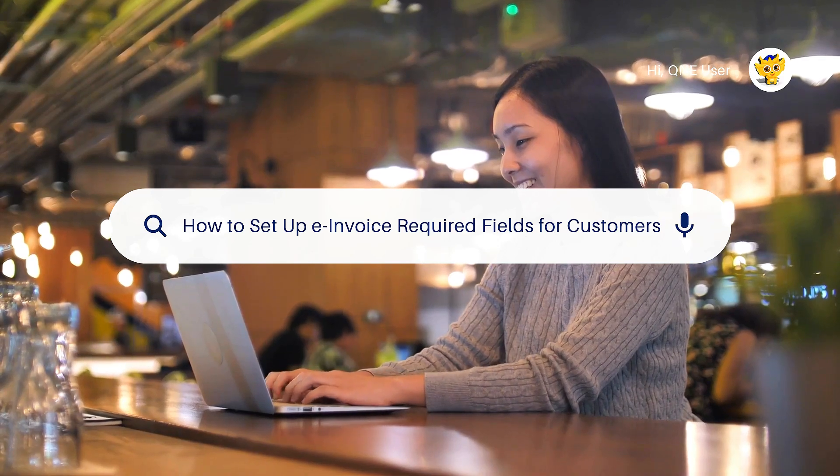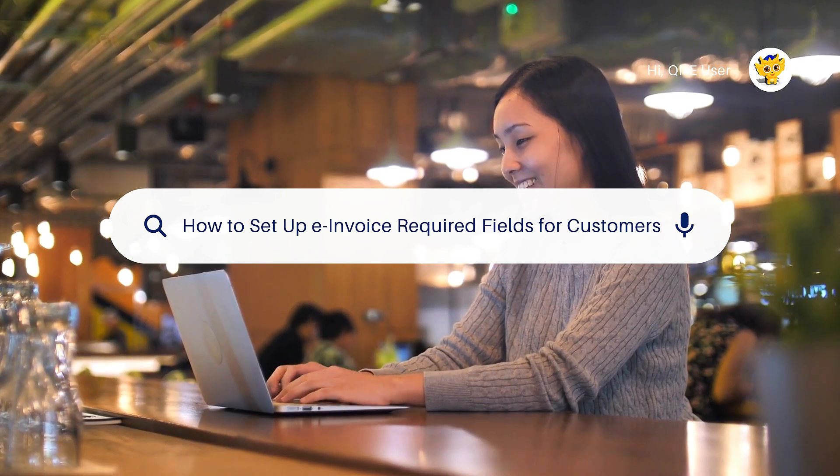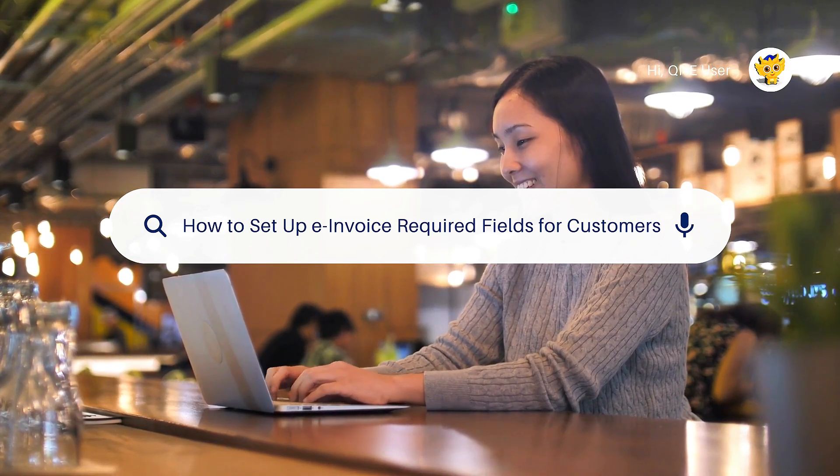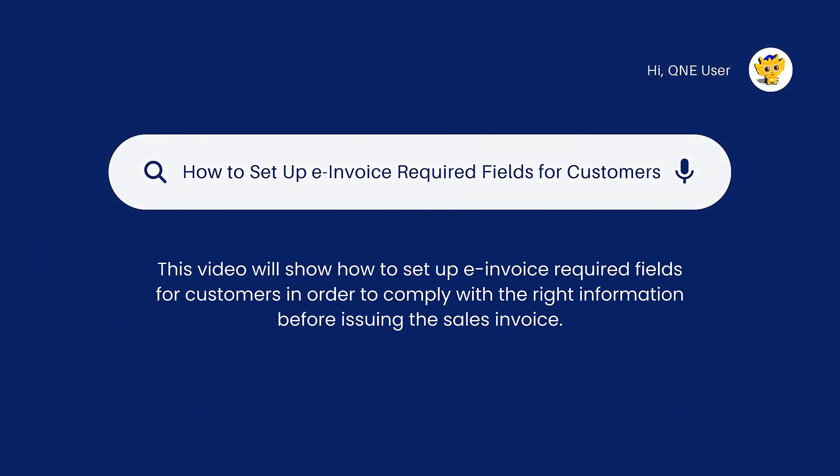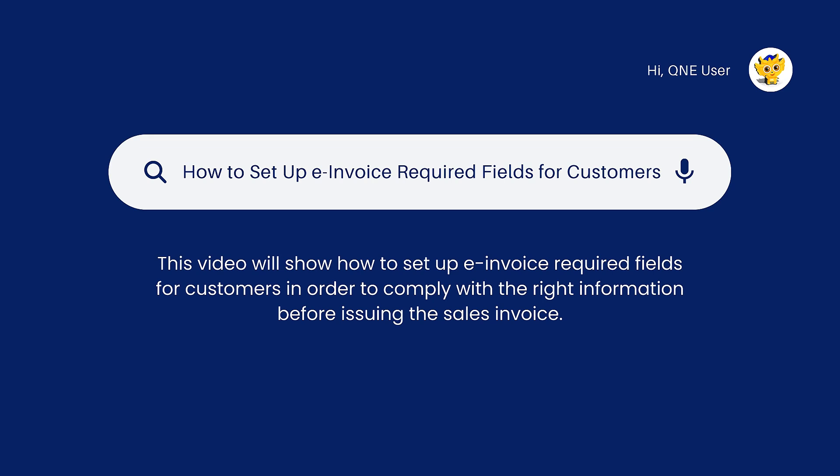How to set up e-invoice required fields for customers. This video will show how to set up e-invoice required fields for customers in order to comply with the right information before issuing the sales invoice.